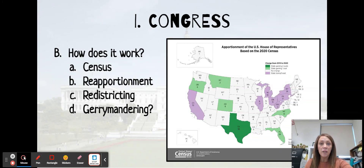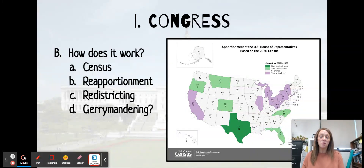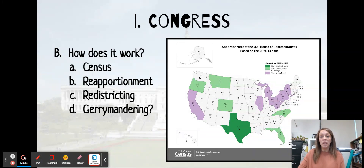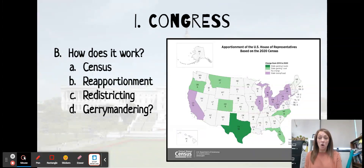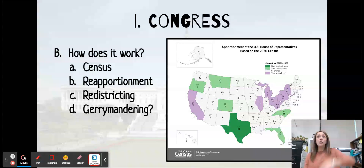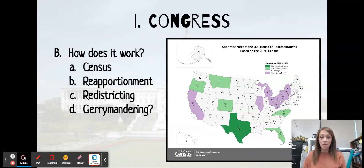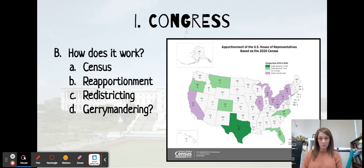Next, we move on to reapportionment. Reapportionment is the redistribution of representatives after the census. The census tells us how many people live in each state, and after we get that information, we redistribute all 435 of the representatives based on the population of each state. If your state has a huge jump in population, you might get more representatives. If your state doesn't increase as dramatically, you might even lose a representative.